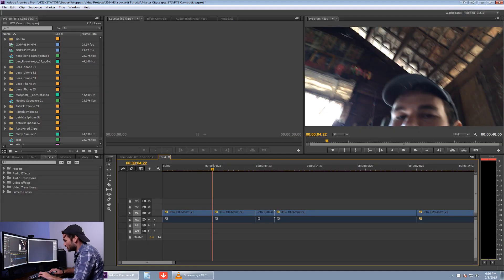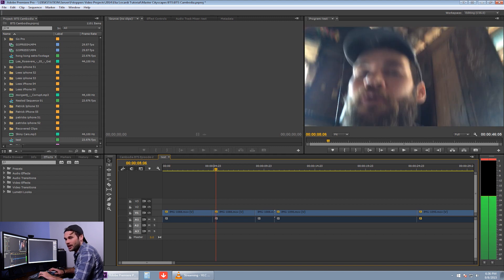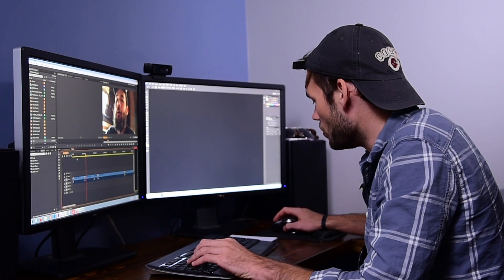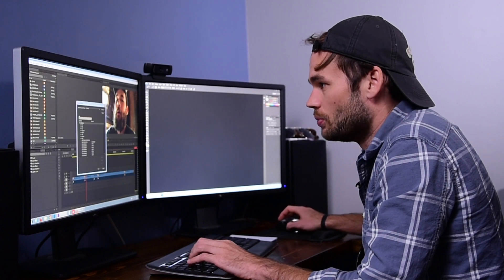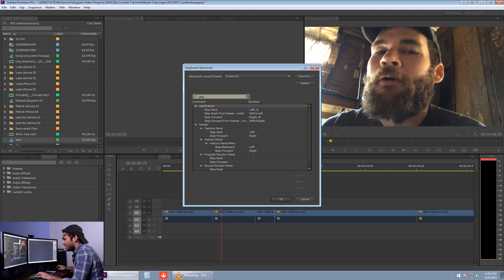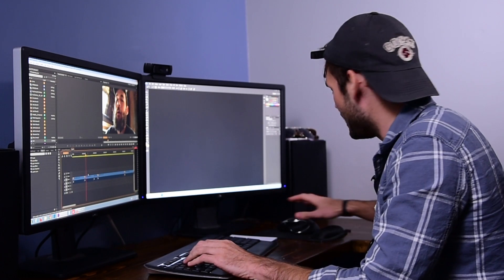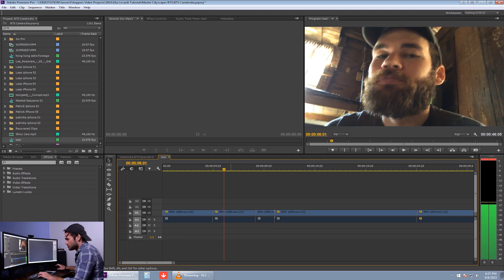Something else we do often is go frame by frame. Normally that's the arrow keys — hit right or left and you go frame by frame. I don't like having to use my right hand for that, so we've moved it to the Q and W keys. In keyboard shortcuts, step back is set to Q and step forward to W, so we don't have to look down or take our hand off the mouse while we're editing.